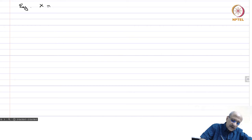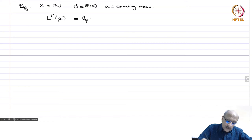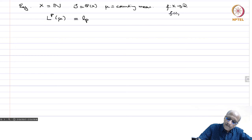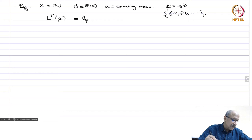Next example: X is the set of natural numbers, S equals the power set of X (all subsets), and μ is again the counting measure. Then Lp(μ) is nothing but little ℓp, because a measurable function is nothing but a sequence. A function f from X to R means it is the sequence f(1), f(2), ..., and integration with respect to the counting measure is summation. Therefore Lp(μ) is little ℓp.